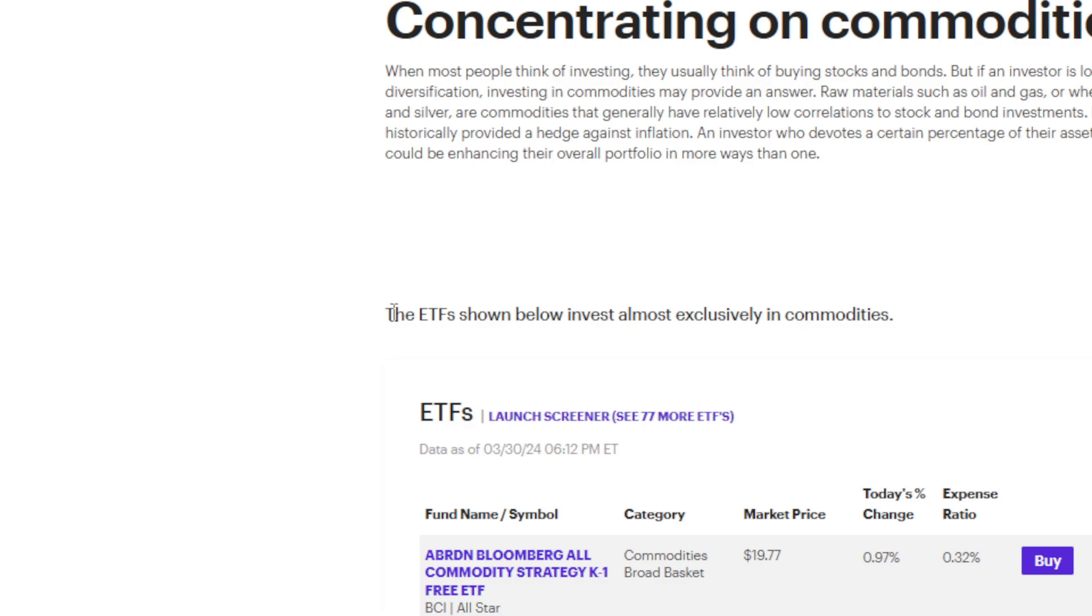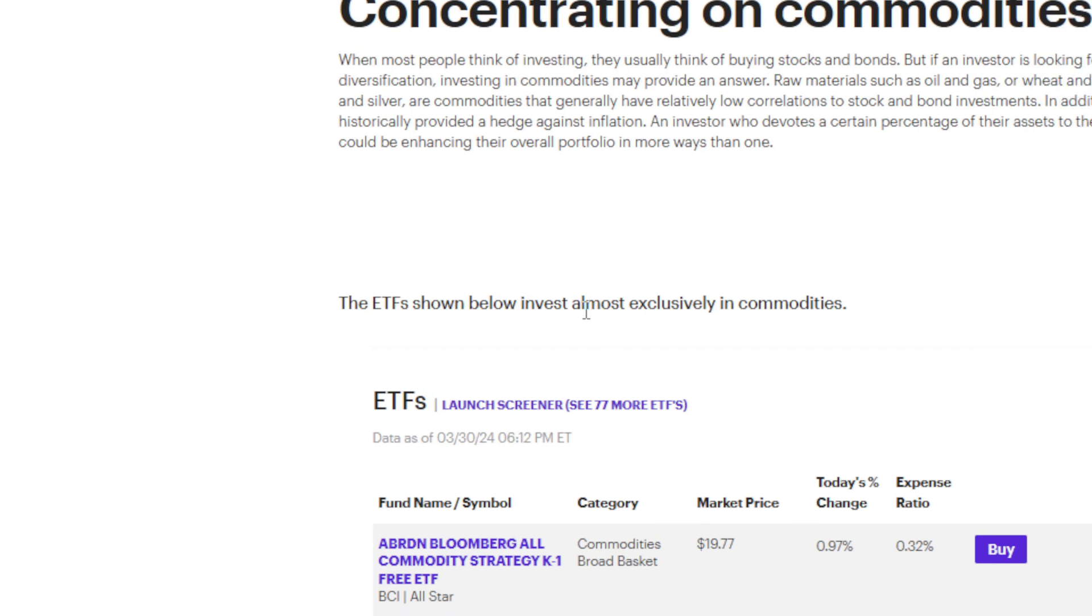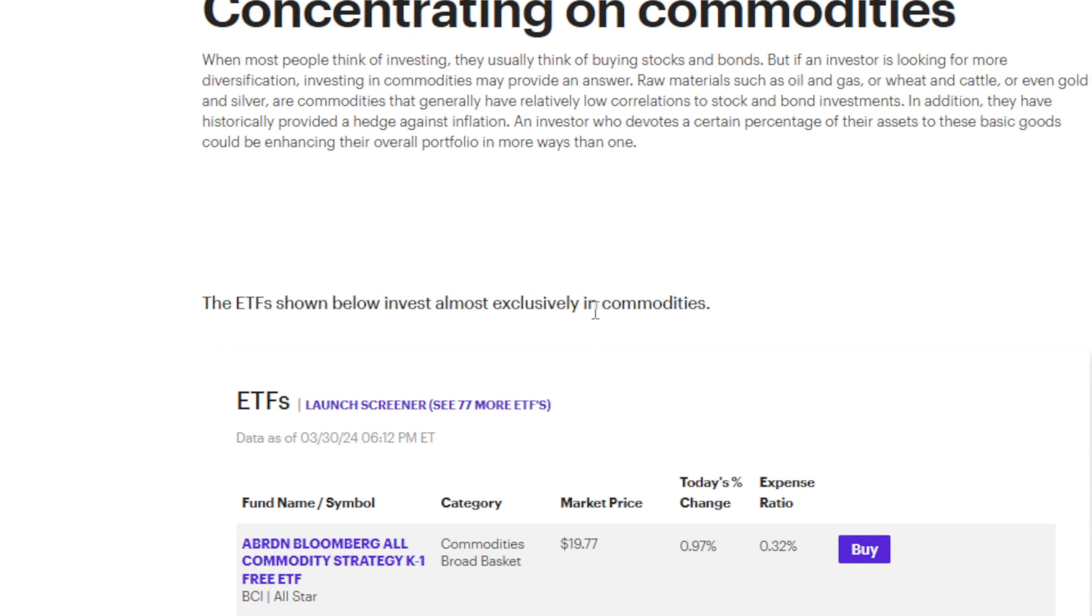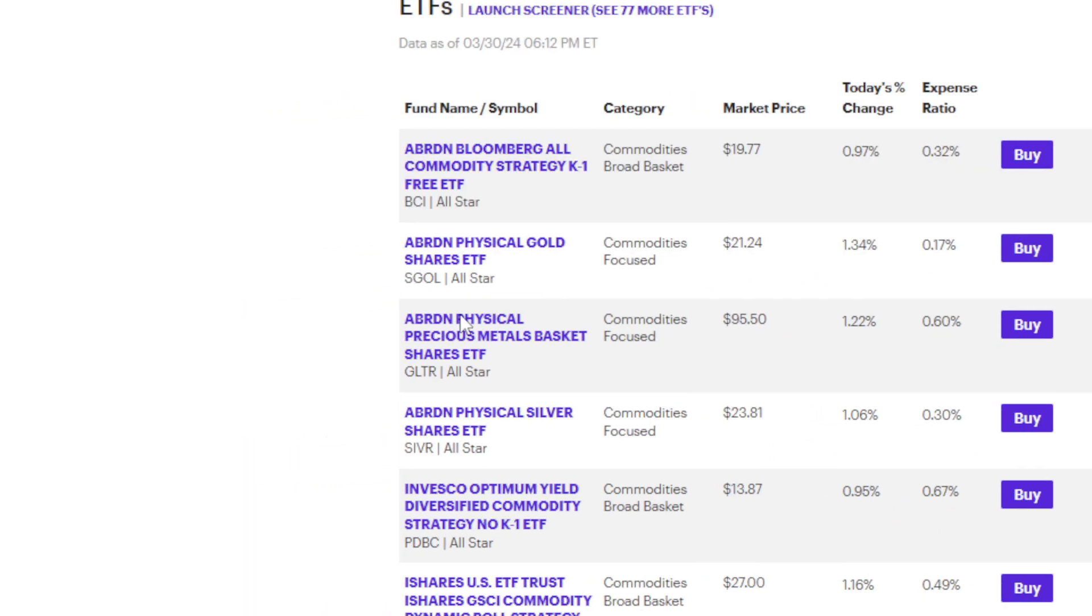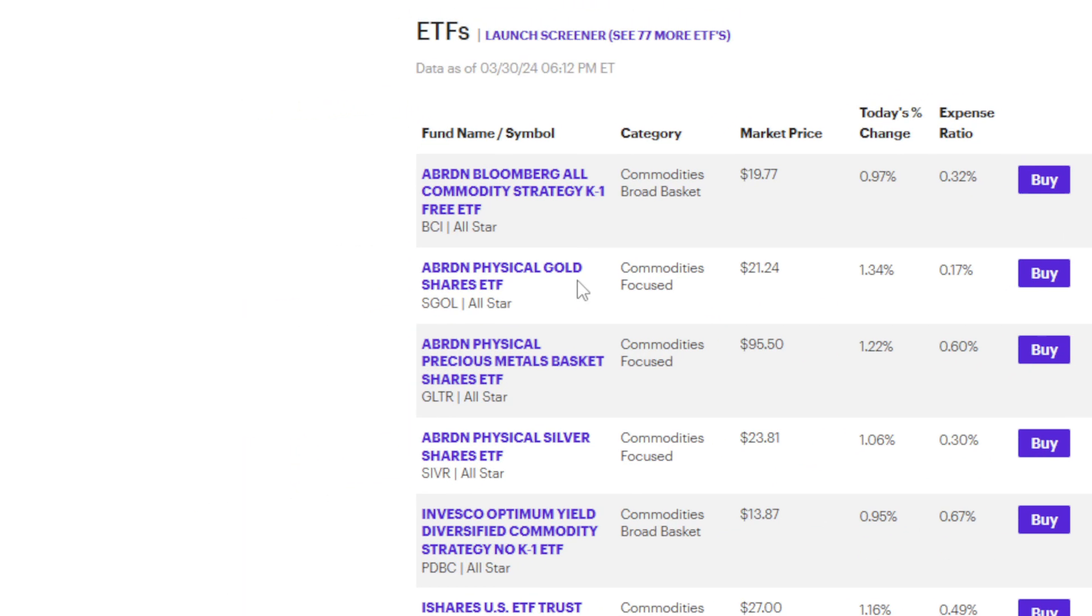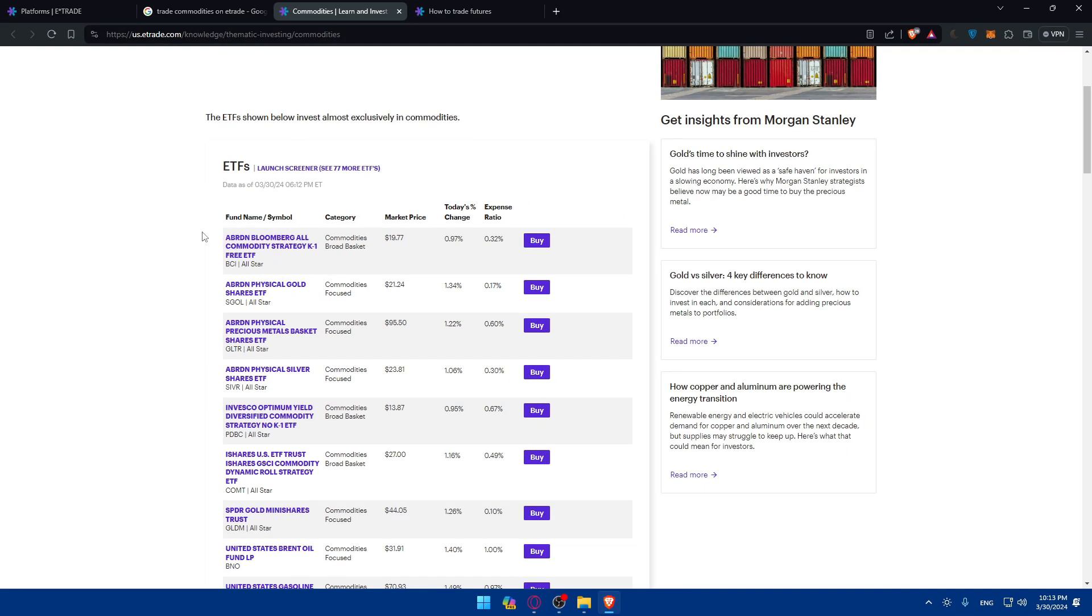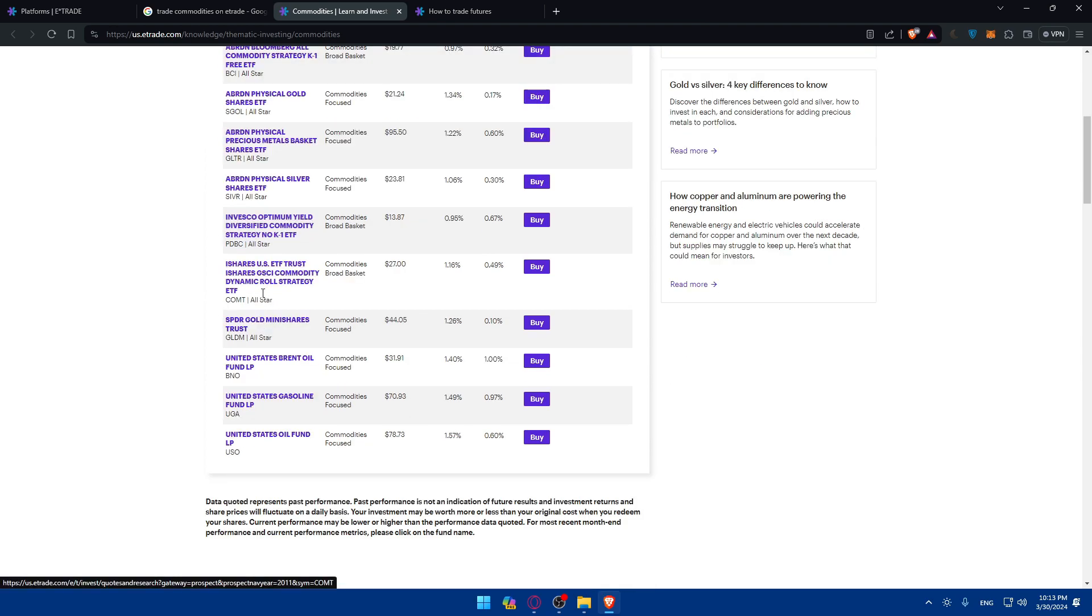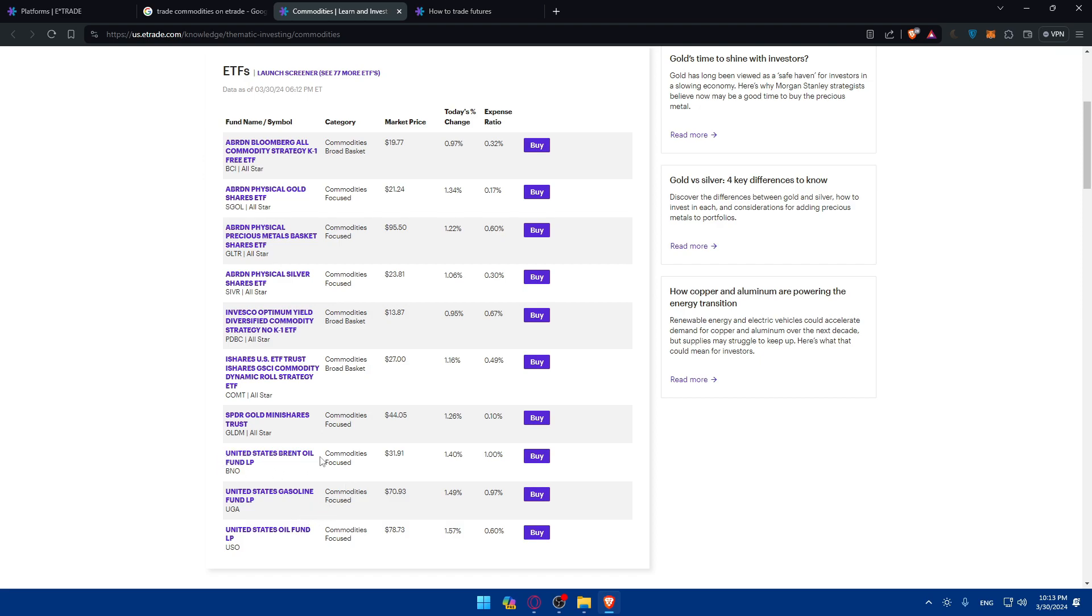So these ETFs shown below invest almost exclusively in commodities. As you can see what do we have in here. We have as an example the full name and the symbol. As you can see we have like a good amount of commodities here. So as an example let's say that we want to buy the United States Brent Oil Fund. So I'll just go here and click on buy.